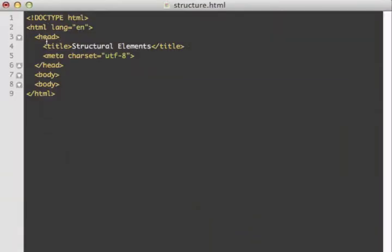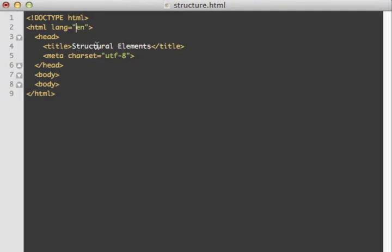I've included the basic HTML starter template that you've seen in other videos. I've added one attribute on the HTML tag — the language attribute — which identifies what language the web page is written in. This identifies it as an English page. If you want to look up the code for your language and put it in there, you can. For the assignments for this class, we want all web pages to be in English so we can grade them.